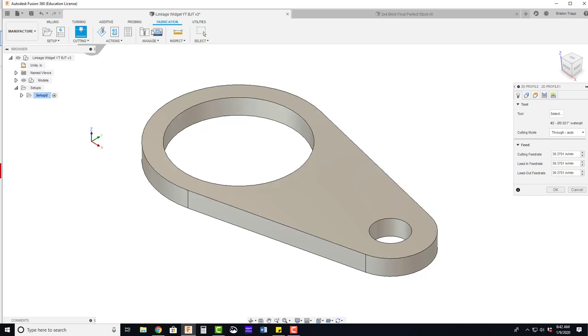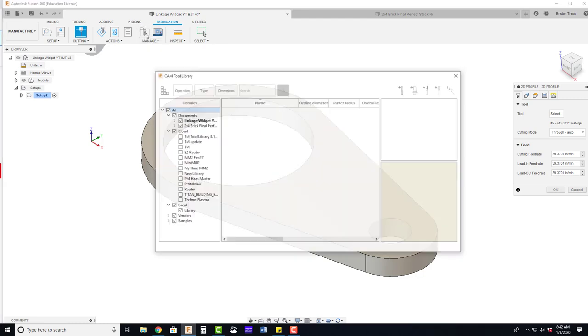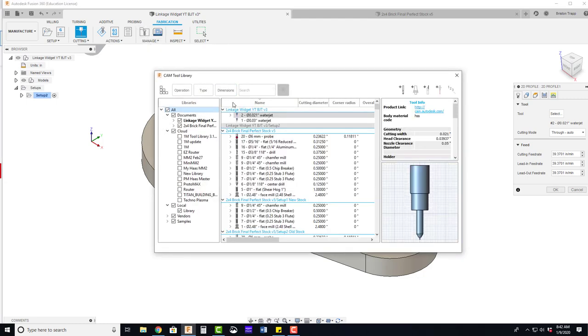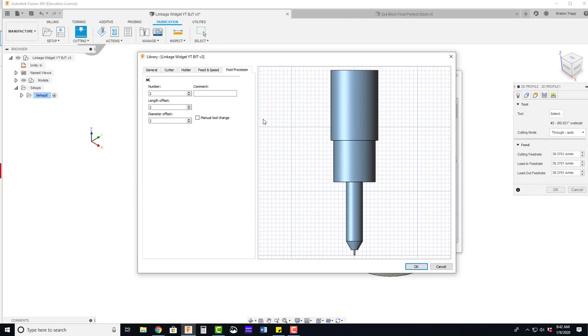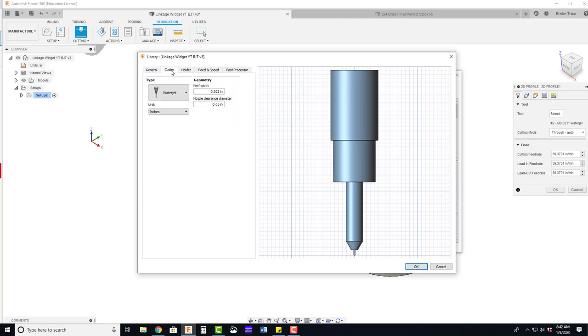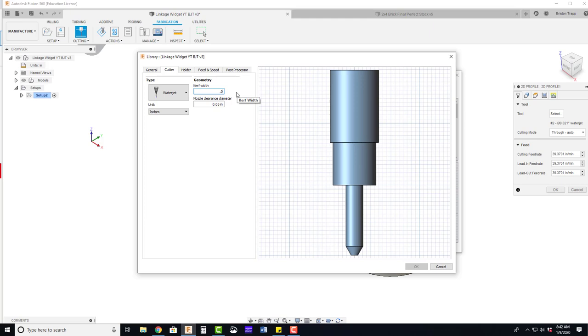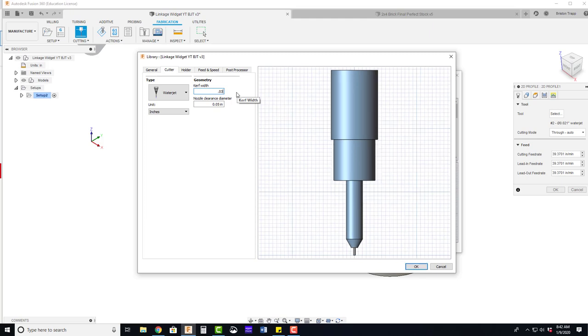We're going to go into the tool library up here in the manage section. On this .021 water jet tool, right click, edit tool. We need to change the kerf width of the cutting tool. That's going to be .03. So a little bit bigger kerf on the Protomax water jet nozzle compared to the default one in Fusion.